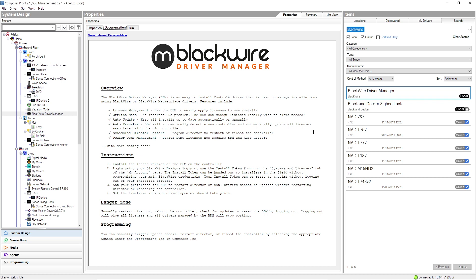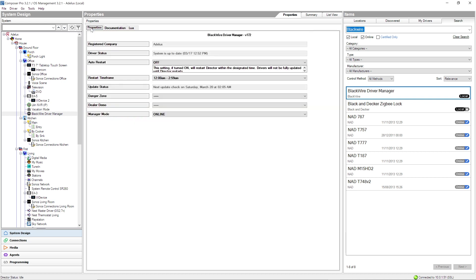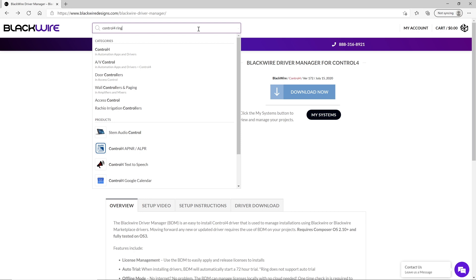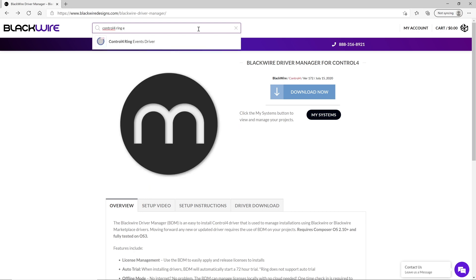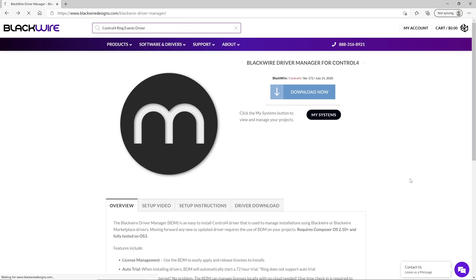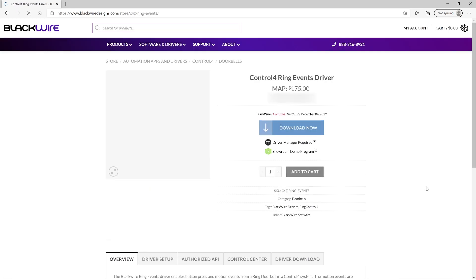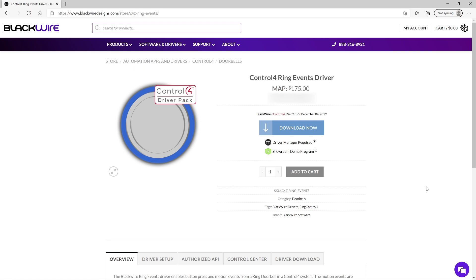Now that we have the BlackWire Driver Manager installed, the second step is to add the drivers that will allow us to integrate our ring equipment. So, I'm going back to the BlackWire website and look for Control 4 Ring Event Driver. There we go! So, here we will find the cost of the driver that will allow us to use it on one Control 4 project.